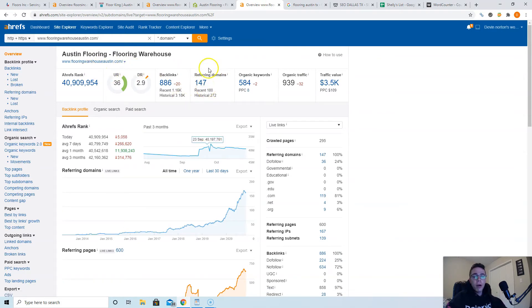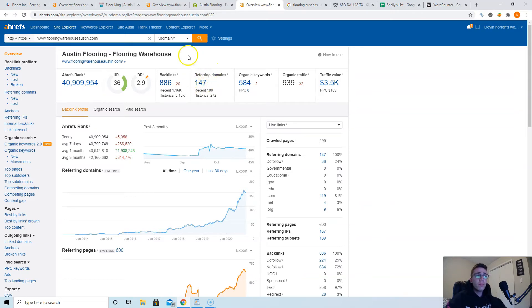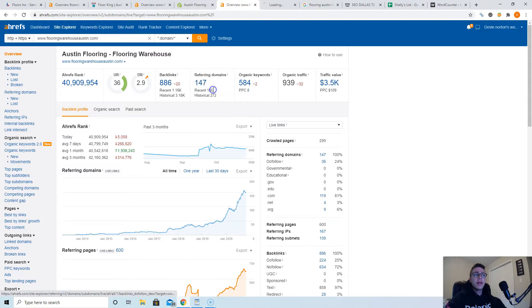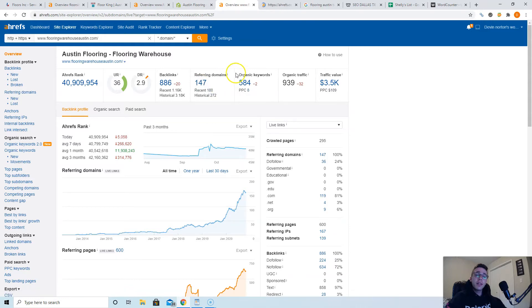This shows how important content is because they have less backlinks, but they do have more content. So they're ranking above them. I would recommend in your case to get at least 50 to 75 more websites pointing at you to dominate these guys. And the best way to do that is go take their best links and apply them to yourself.